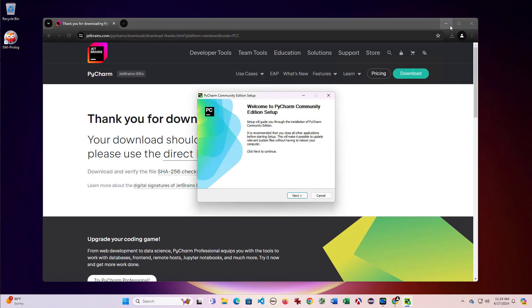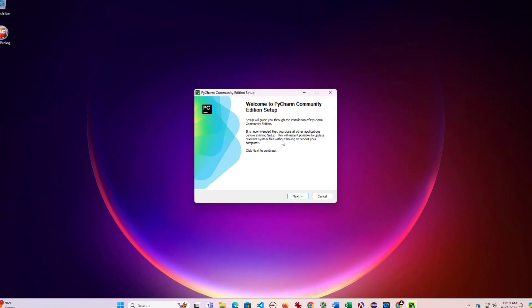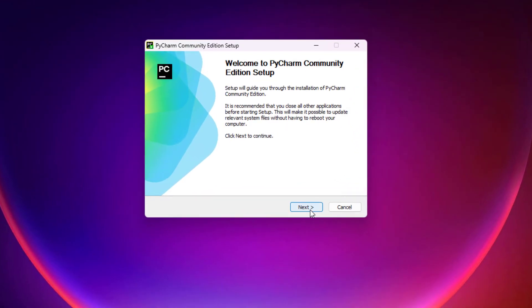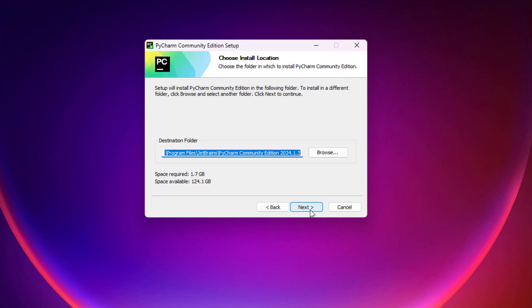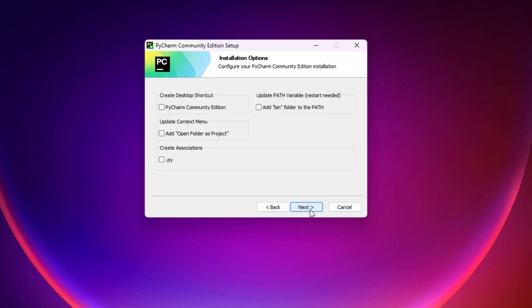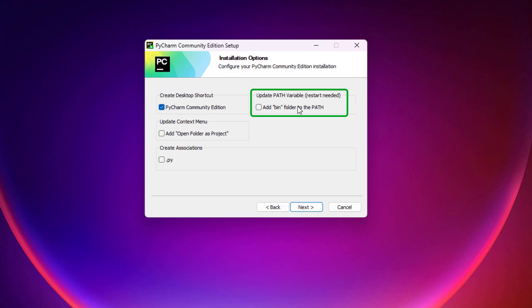So I'll go ahead and minimize my browser and walk through this setup. I'll accept the defaults for the most part. You may want to set up a desktop shortcut and adding it to your path is something you can choose or not.